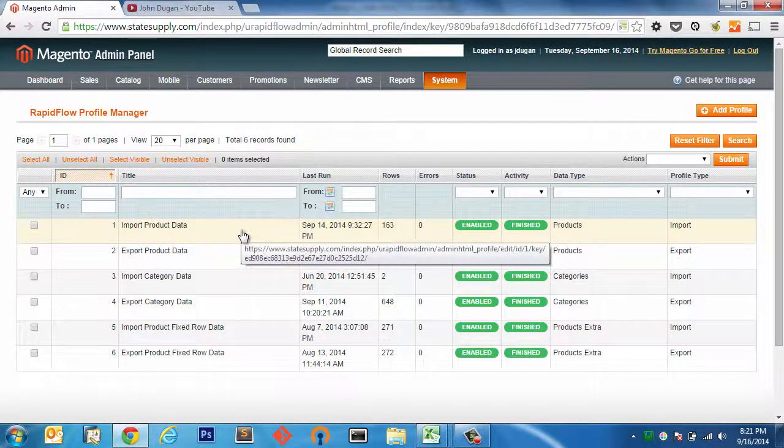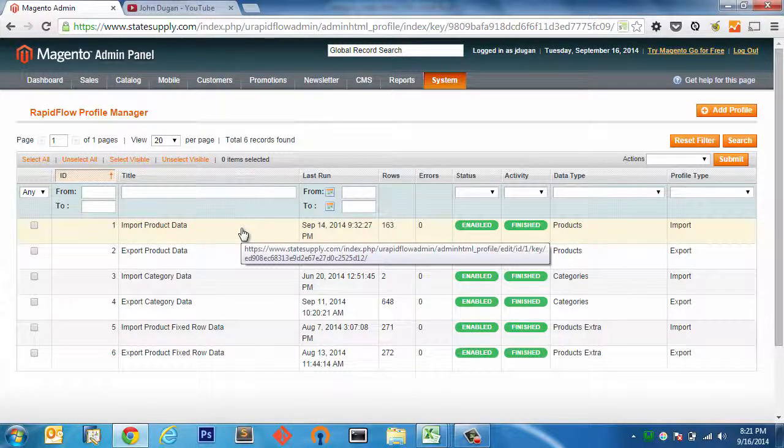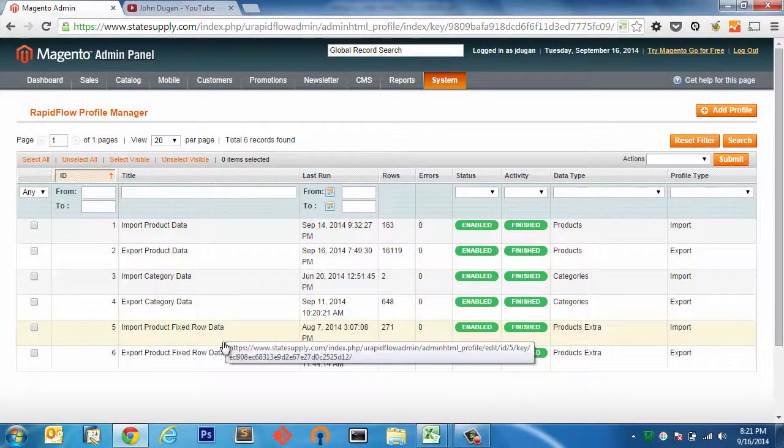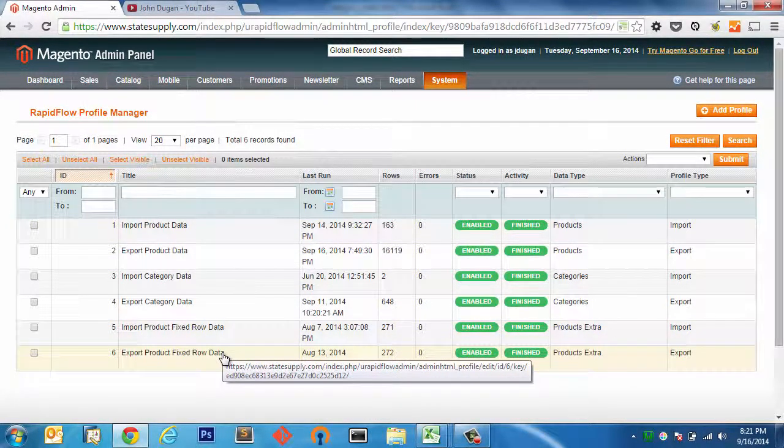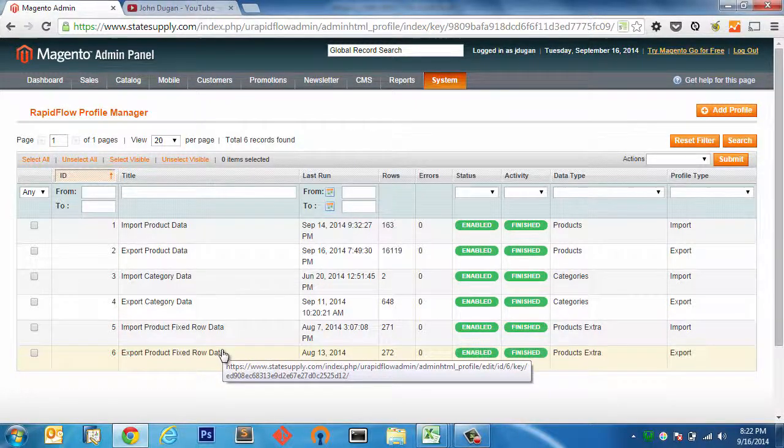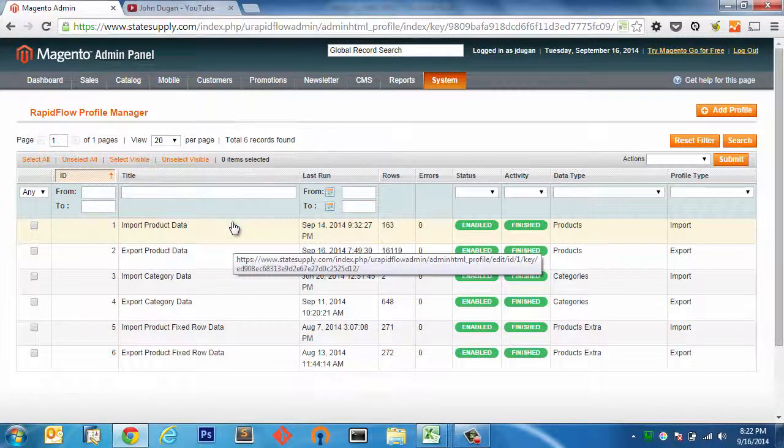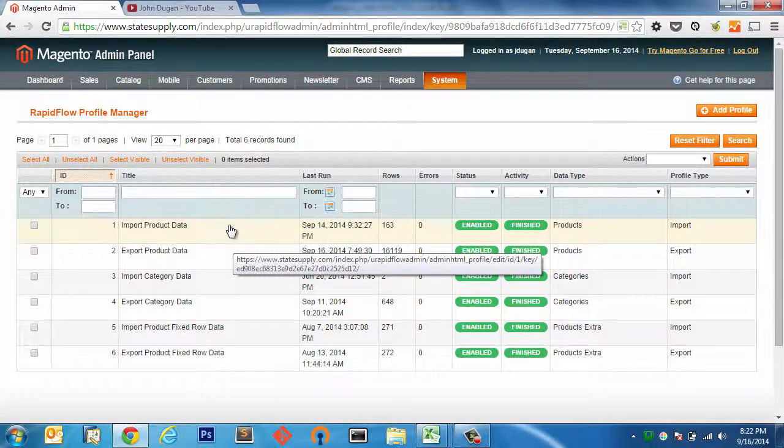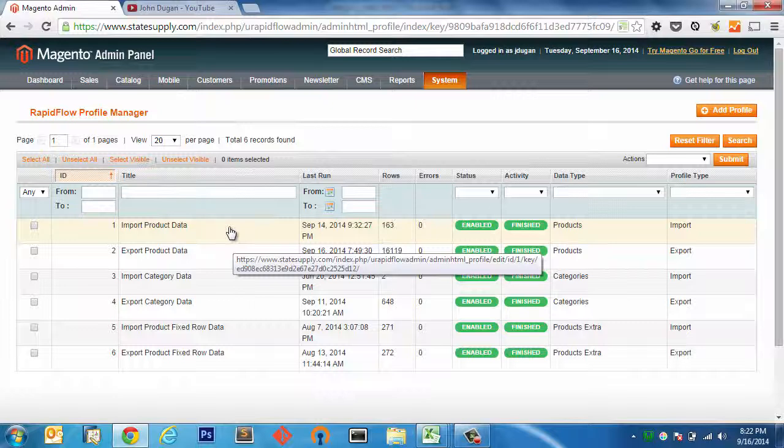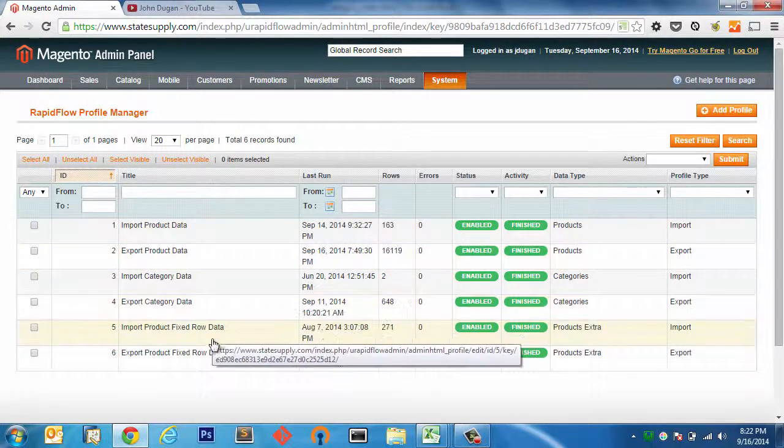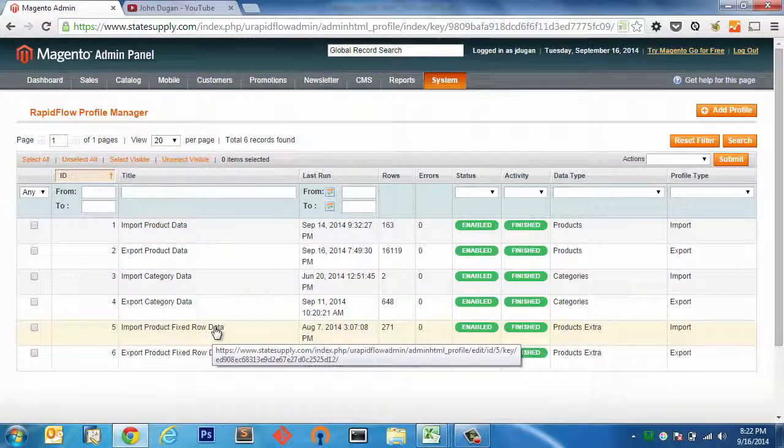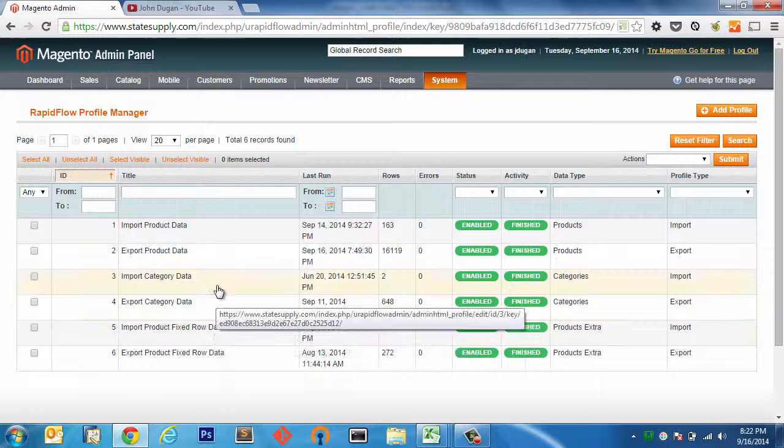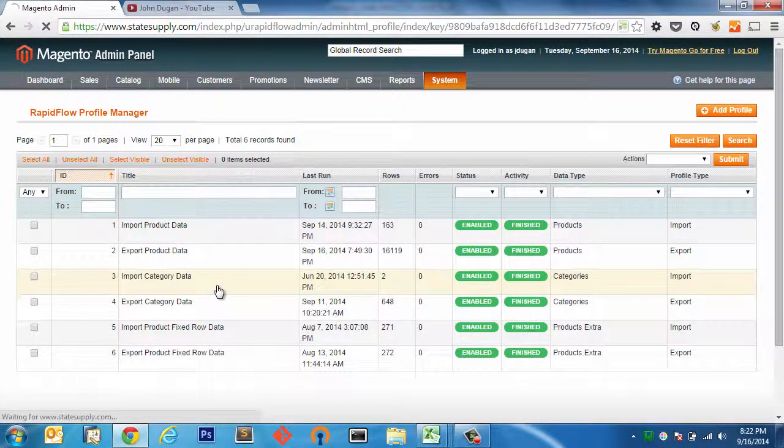Alright, and you can see right here that I've got a few profiles already set up. And I suggest that when you first get started using Unergy Urapid Flow Pro, you do the same thing. I have basic import-export set up for each sort of data type that Urapid Flow Pro deals with - so product data, category data, and fixed row data. In this case, like we said before, I'm going to be updating category information, so I'm going to go to the import category data profile.